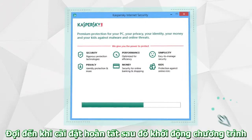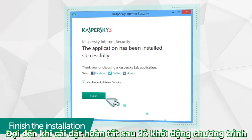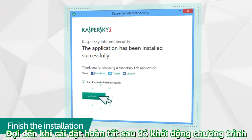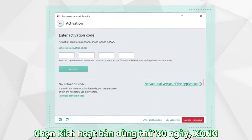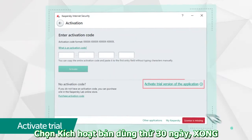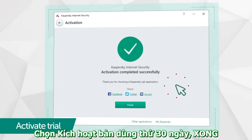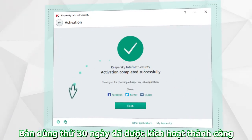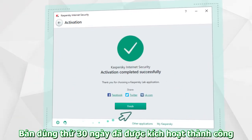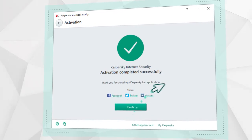Wait for the installation to complete, then run Kaspersky Internet Security and select Activate Trial Version of the application in the window. That's it! The free 30-day trial of Kaspersky Internet Security has been activated and is ready to go.